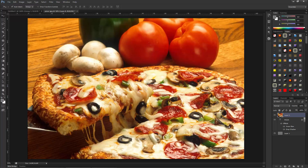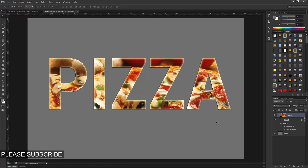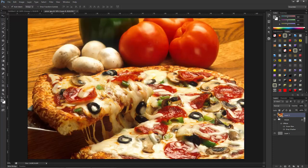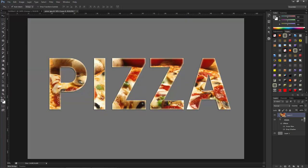You can see that the clipping mask is gone. I am pressing Ctrl+Z to undo. The second method to release it is also similar — hold down the Alt key, go between the layers, and click, and you can see that the clipping mask is no longer applied.